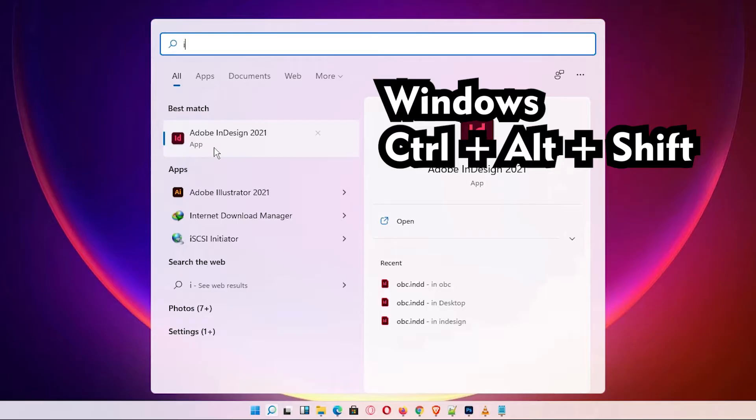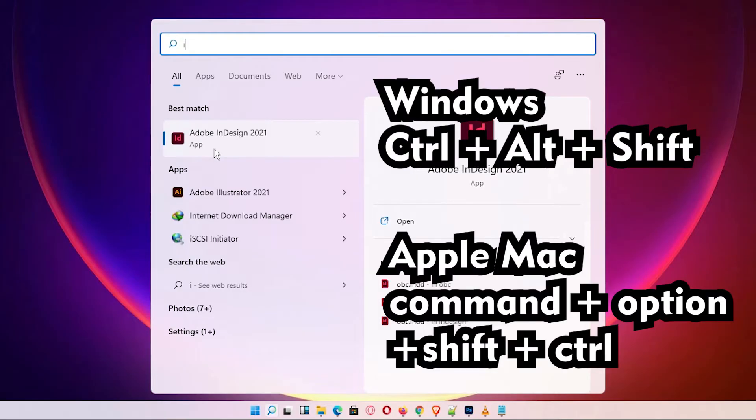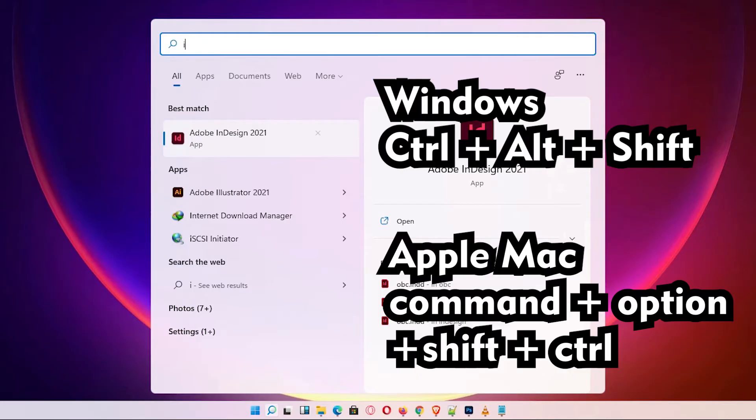And if you are on Mac, then just press Command Option Shift and Control. Now we are on Windows, so I just press Ctrl Alt Shift.